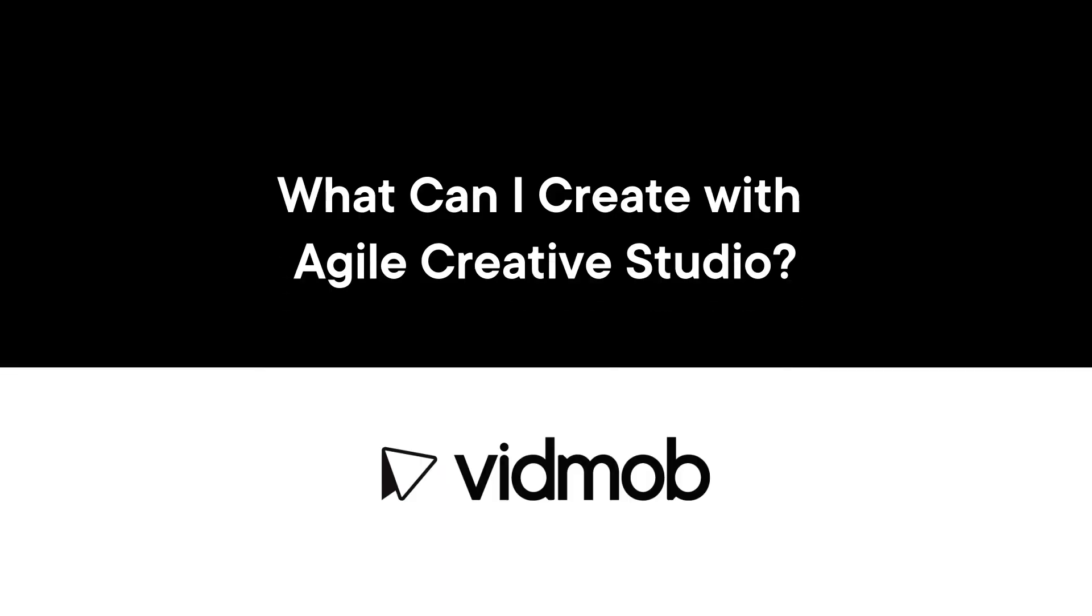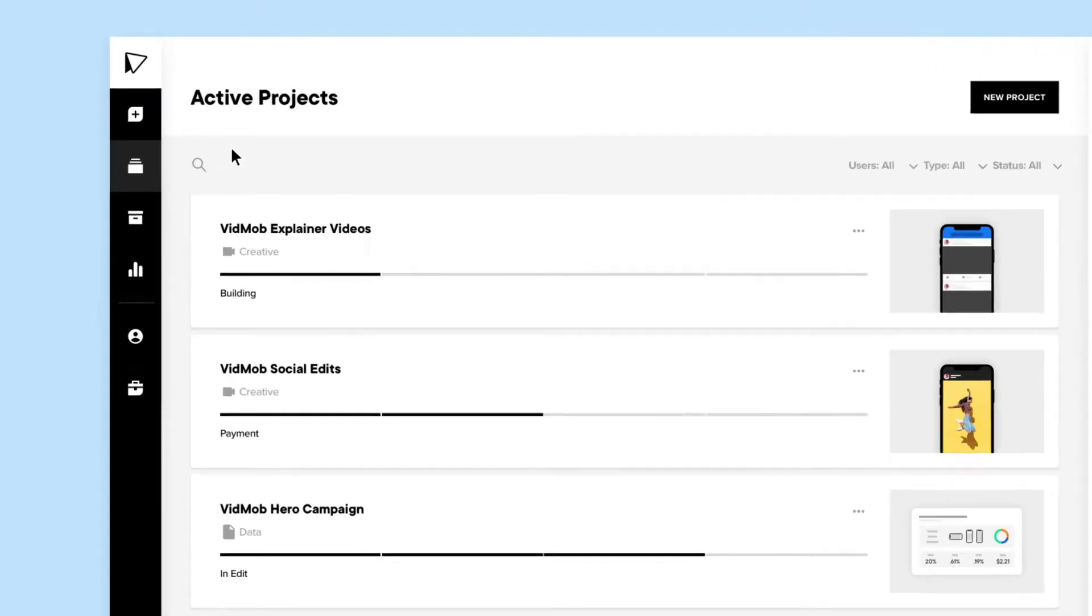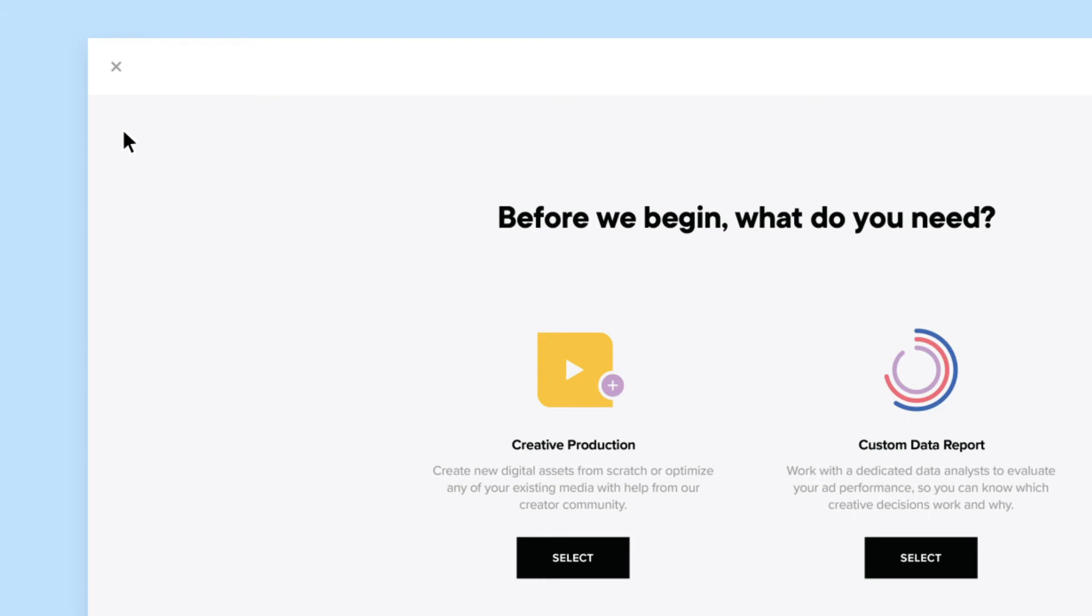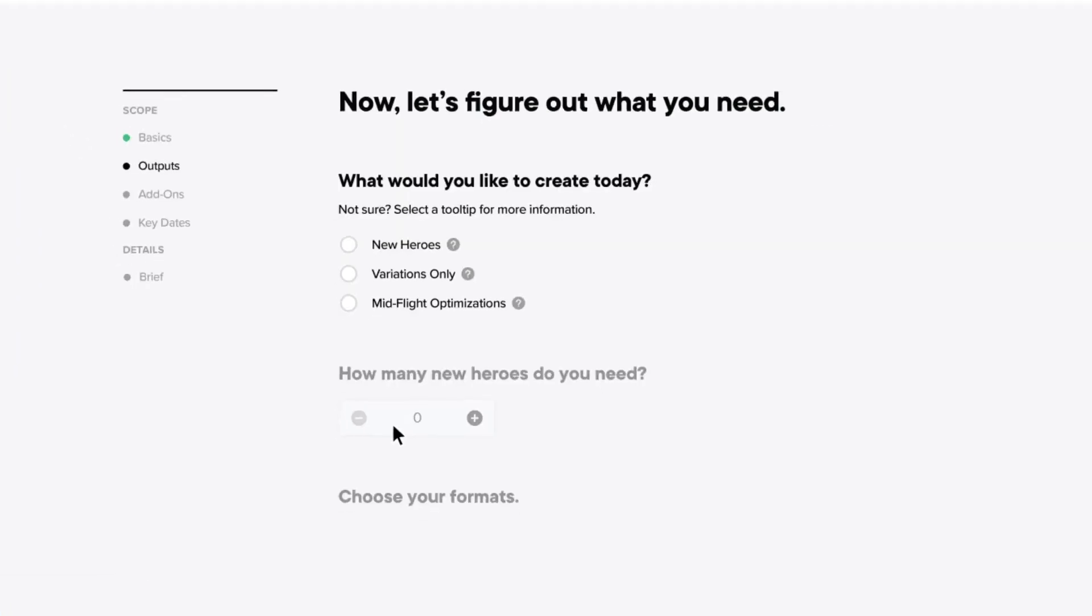What can I create with Agile Creative Studio? When starting a new project on Agile Creative Studio, you can either choose a project for Creative Production or Creative Intelligence.